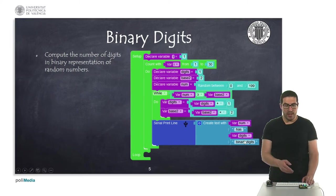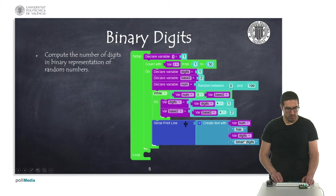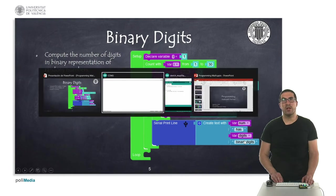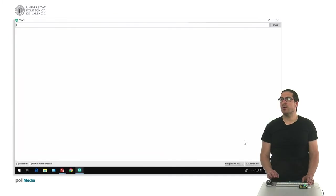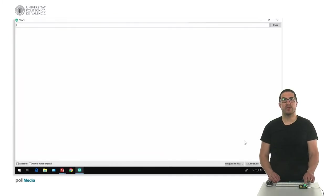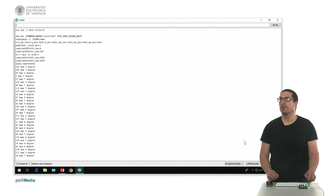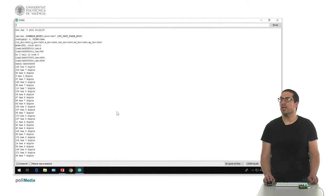I have already uploaded the code into the board, so let's switch to the Arduino console and press the reset button. As you can see here, we have generated numbers.